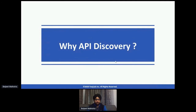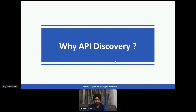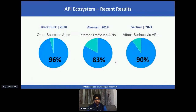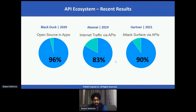Why API discovery, and what does it have to do with the API economy? I'm a data scientist by training, so I'd like to present some numbers. This is really the crux of my presentation. Akamai recently published results showing that 83% of internet traffic originates from APIs. That's a huge number, and it means a lot of attack surfaces may eventually move to attacking APIs as well.